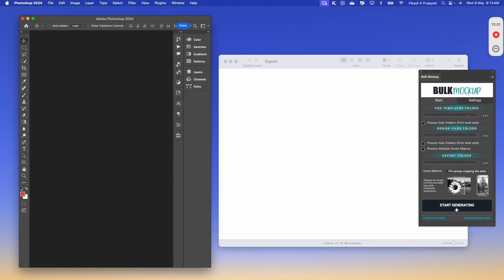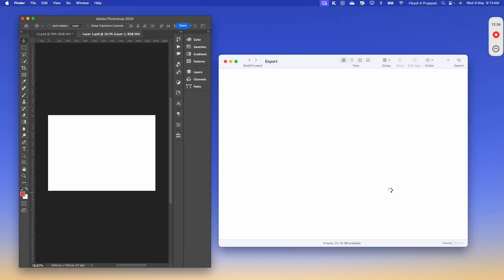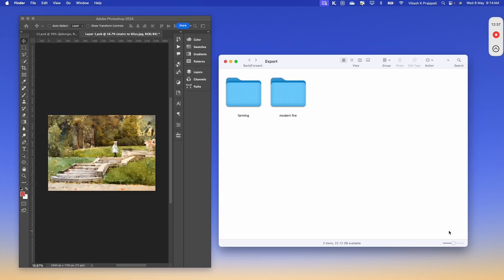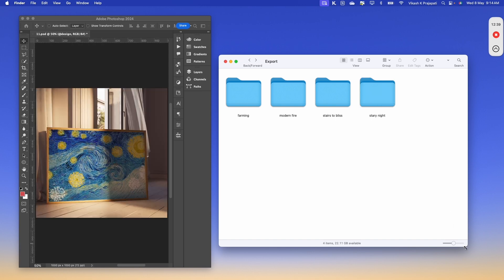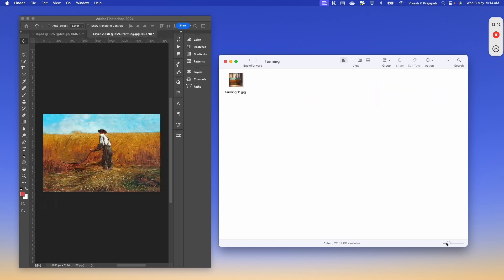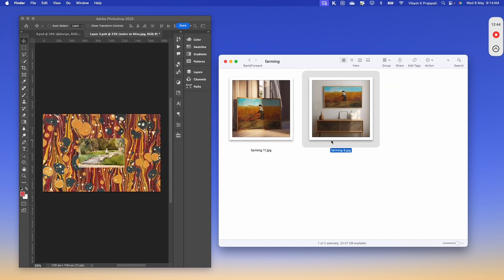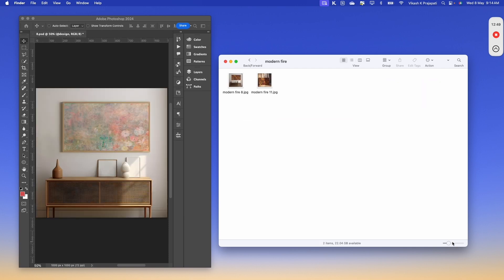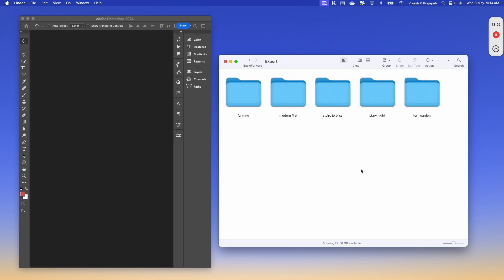I will click on start generating to watch the magic. Subfolders are being created for each of the design files. We have the farming design — both artworks from farming will be in this subfolder. Likewise for all designs, modern fire will have both templates here. Bulk Mockup has batch replaced all the design files.